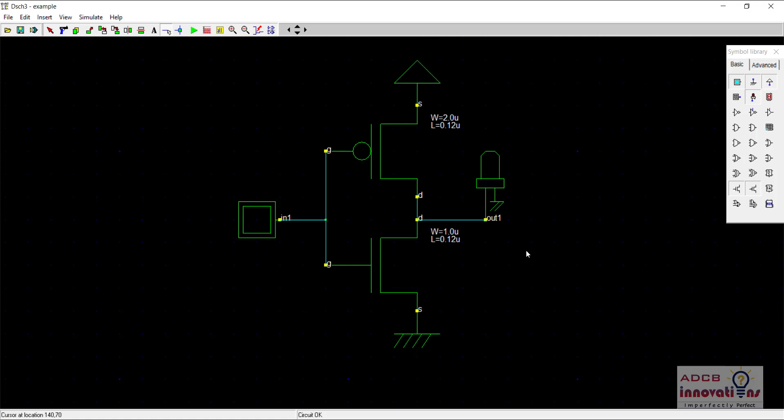Now all our connections are made. You can see there is a PMOS and NMOS in series, both are connected to VDD and ground. Input is here and for output there is an LED. So this is our inverter. You can see both the MOSFETs are complementing each other, one is PMOS and one is NMOS.